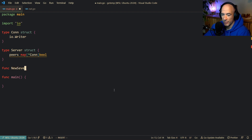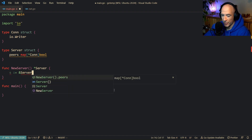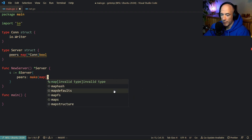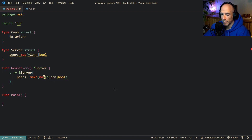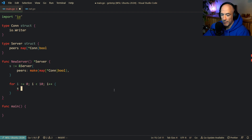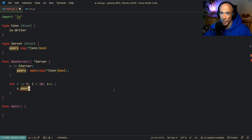Let's make a `newServer` function real quick that returns a pointer to a server, and then we'll mock up some connections. We'll say `s` is this server type, and the peers map will be initialized with `make`, a map of pointer to connection with bool. Then we'll say for a loop — let's make 10 connections — and we'll populate `s.peers`.